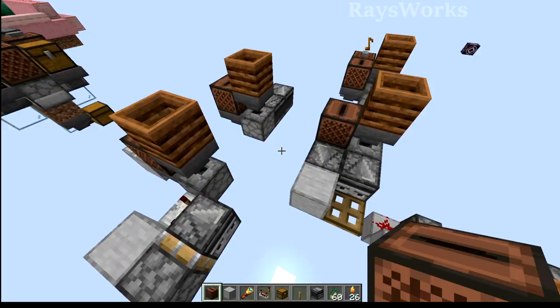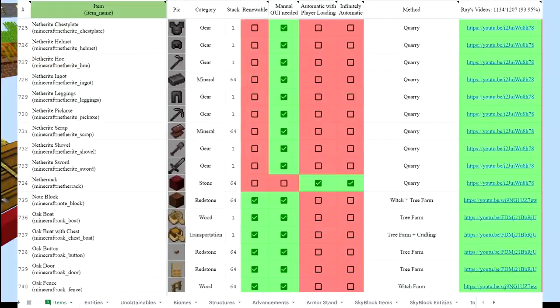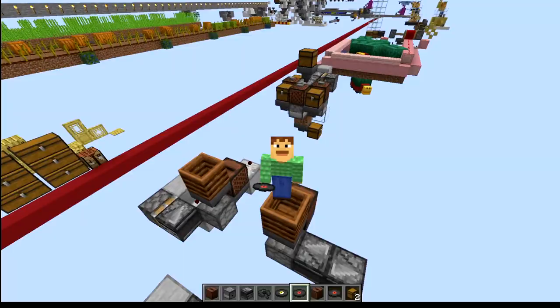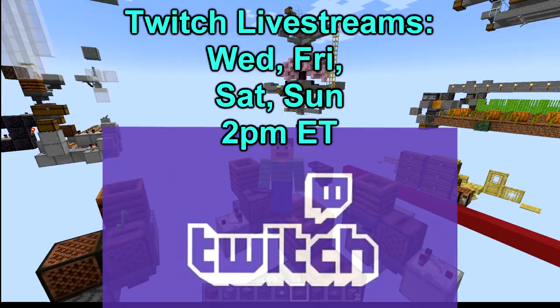See how I'm designing an automatic farm for every single item in the game of Minecraft, or this one about complex redstone machines, and let your favorite Minecrafters know about the crazy cool uses for jukeboxes. Remember to join my Twitch live streams — I live stream every Wednesday, Friday, Saturday, and Sunday at 2pm Eastern.